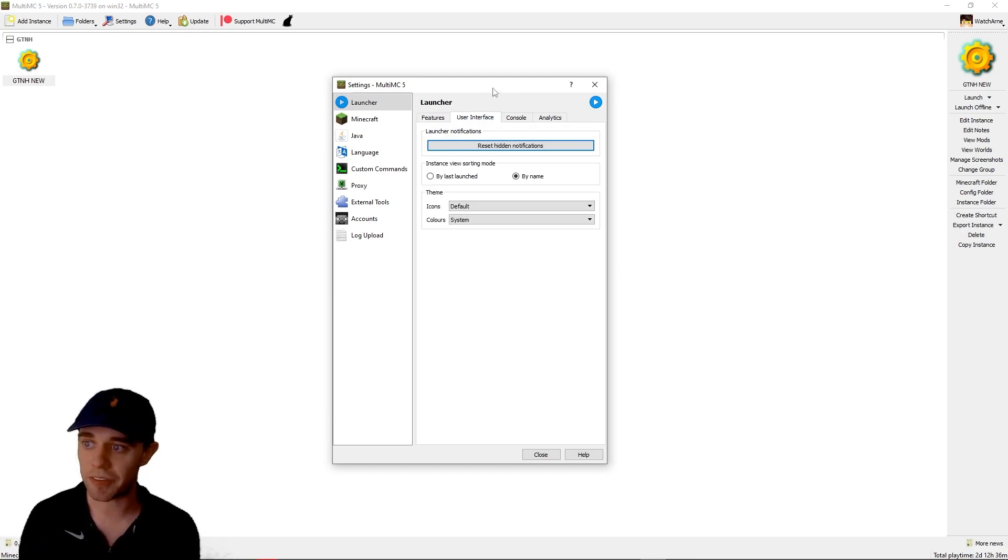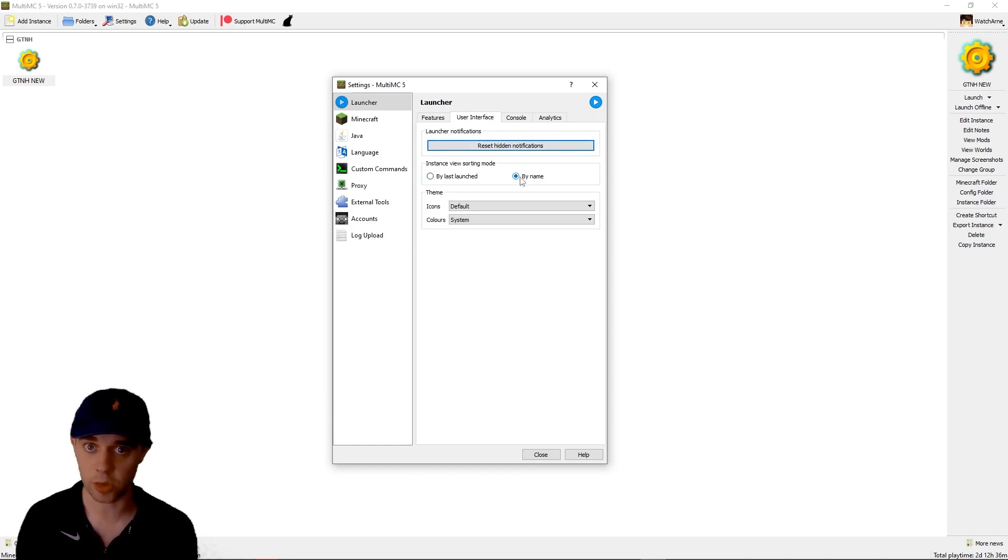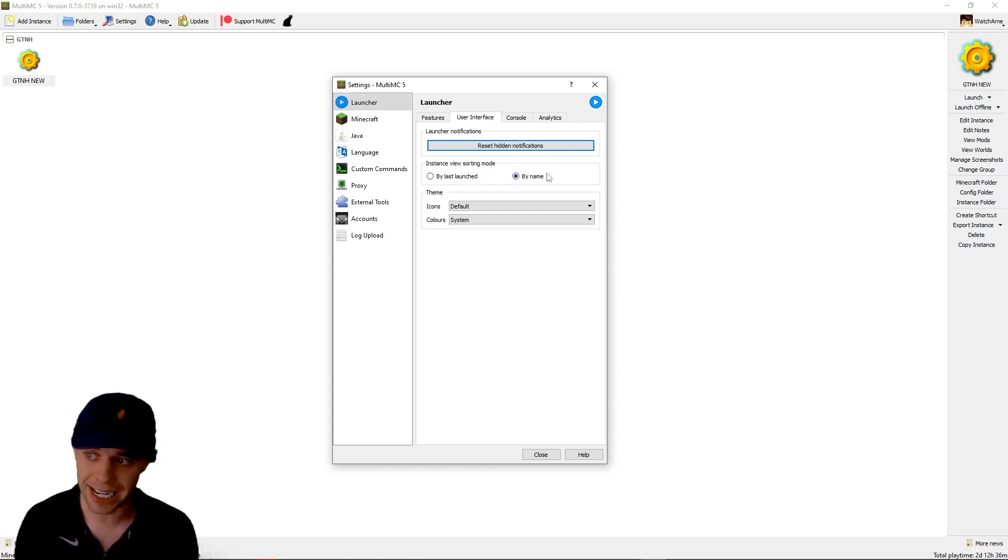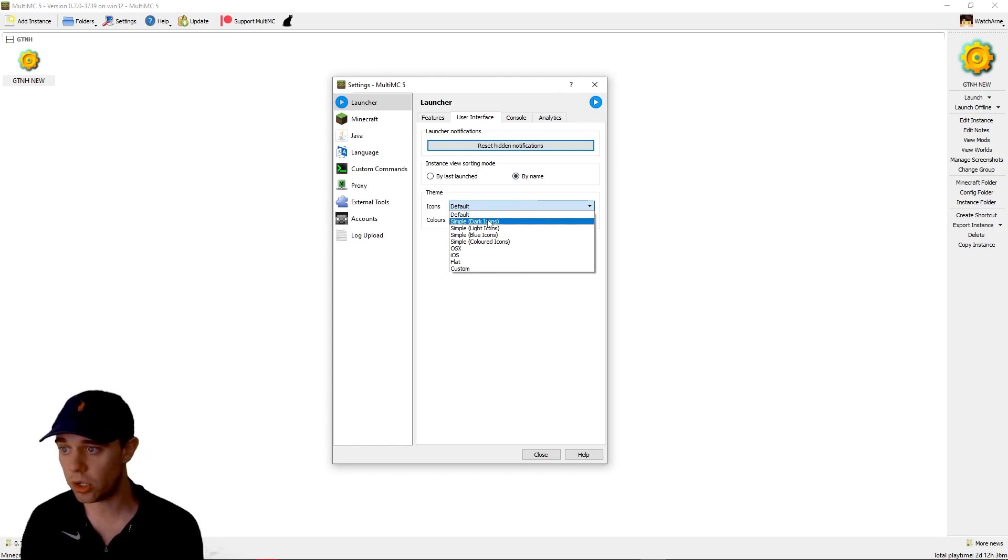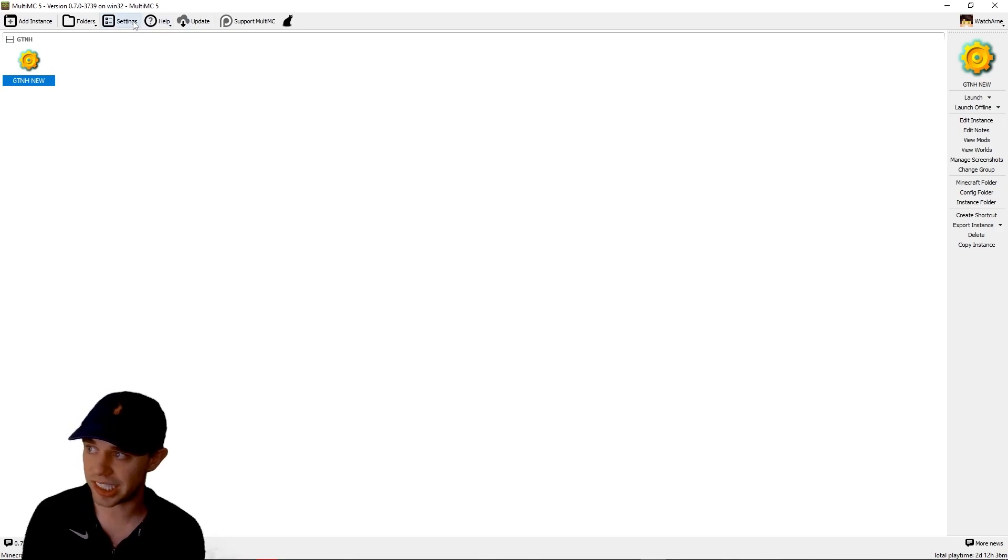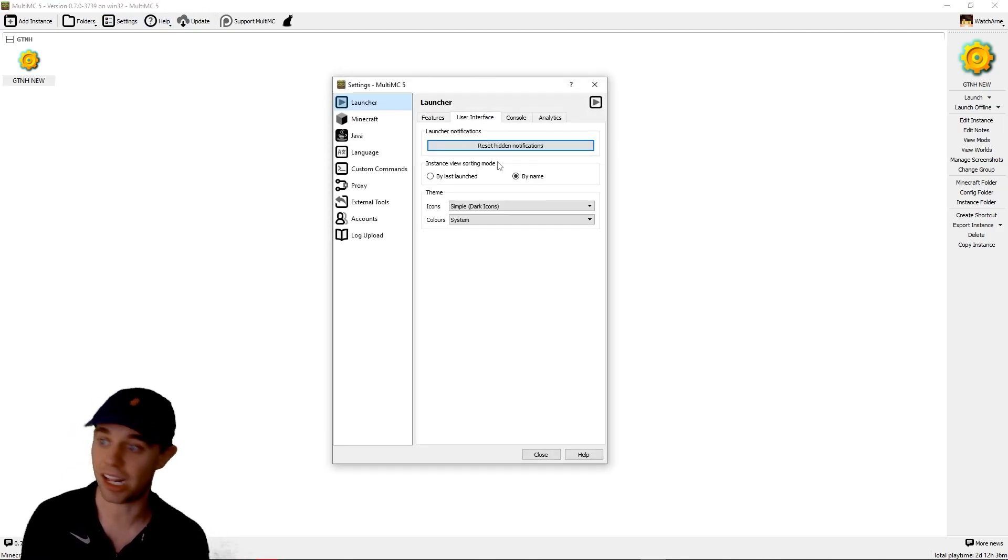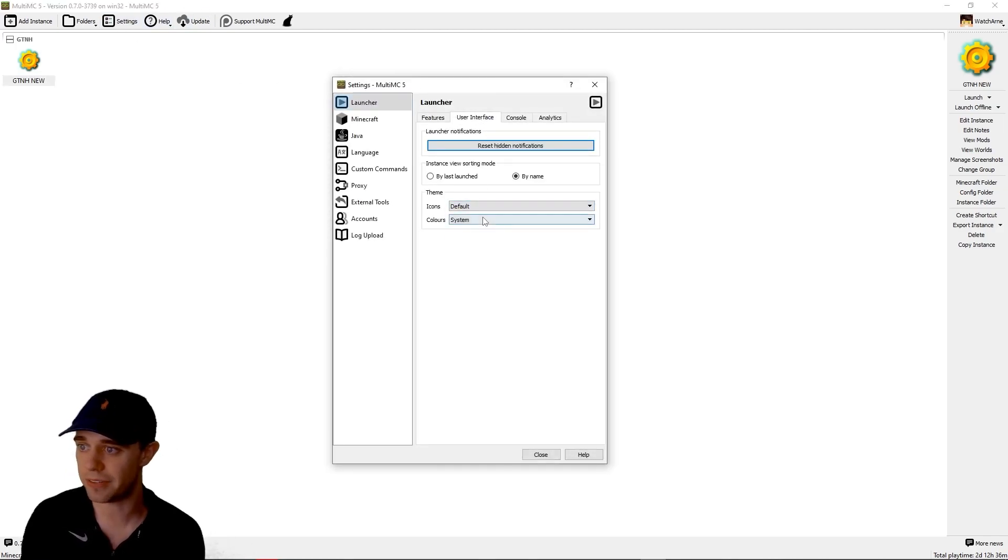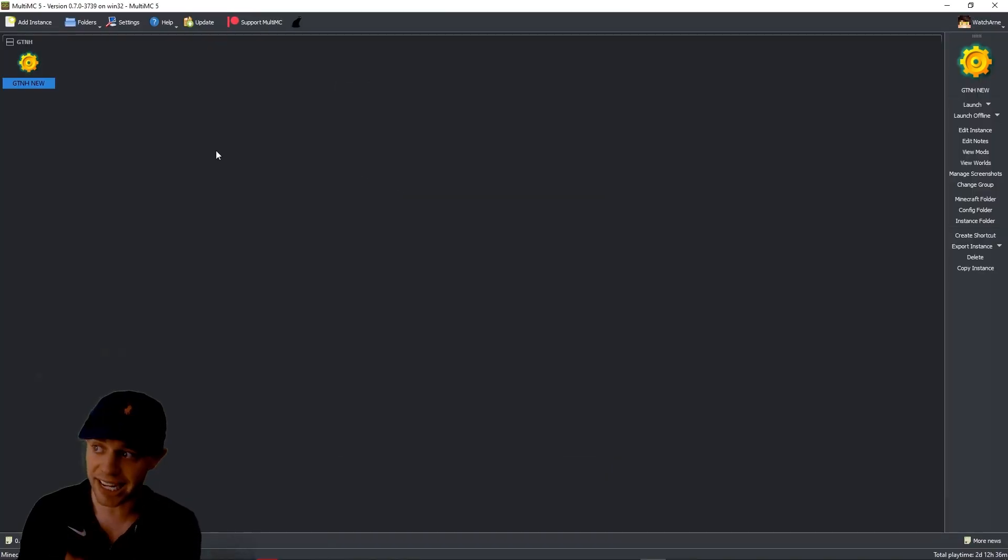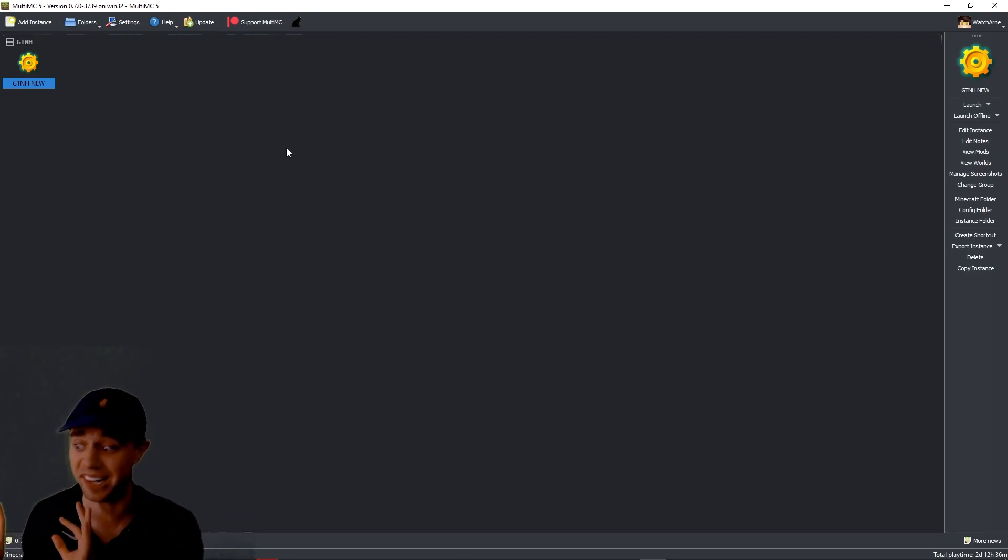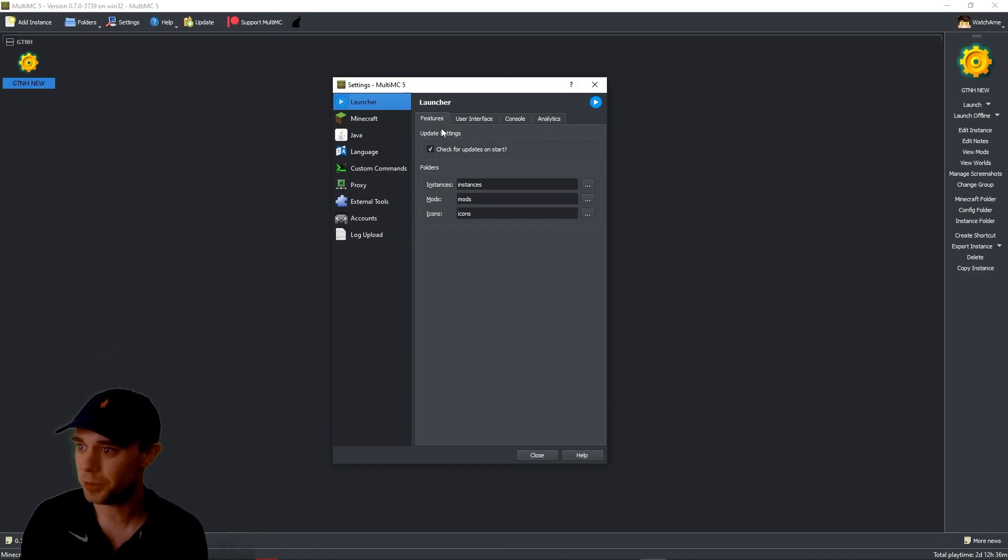The User Interface. Do you want to reset hidden notifications? Do you want to sort your instances in your packs by the ones you last launched or by alphabetical order in name? Then you can have your theme. We've got the default one. You can have dark icons. You can see it changes to hideous icons, in my opinion, like that. I'm going to leave that as default. And then colors. This is where you can set dark mode. For the rest of this tutorial, let's continue on dark mode because I hate light mode. As I'm sure a lot of you probably do.